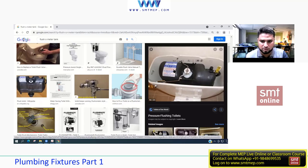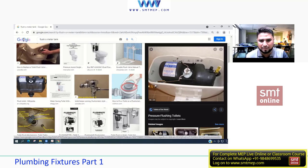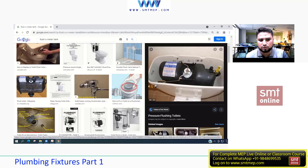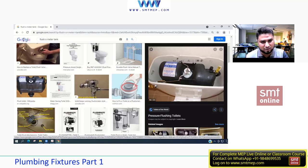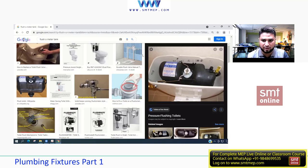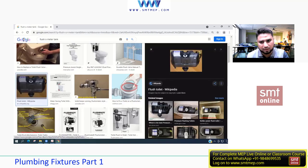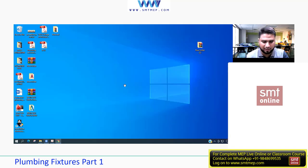In the flushometer tank, when you press the knob, it acts on a lever that lifts and releases pressure from the air accumulator, expelling both water and compressed air simultaneously. This makes it more effective than a normal gravity flush tank. It is more expensive due to this air-pressure system, but provides more efficient cleaning.